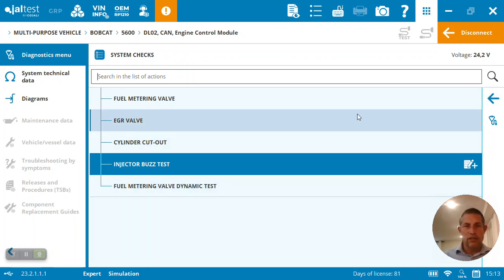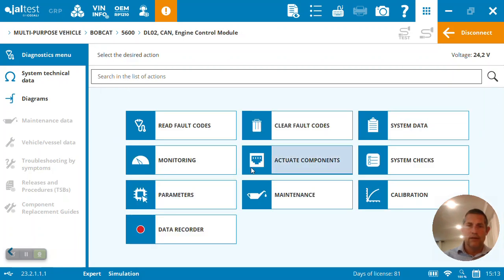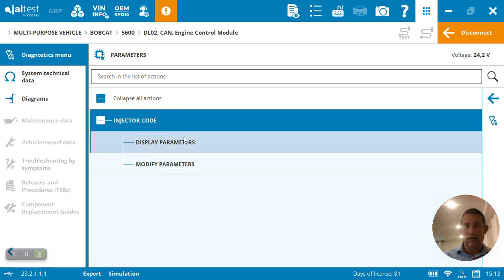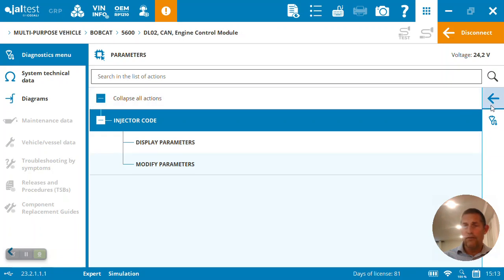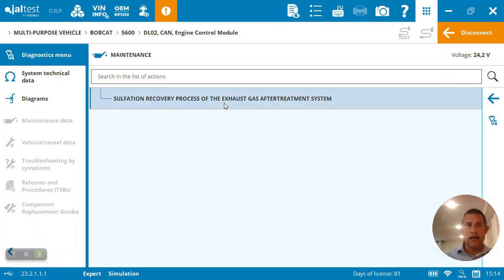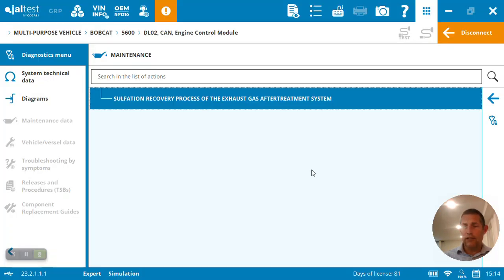You can see some of the other tests we've got here under system checks. We can come in and also set parameters, coding injectors. Very easy to do. Maintenance side, we've got to run a regen. It's a tier 4 engine.